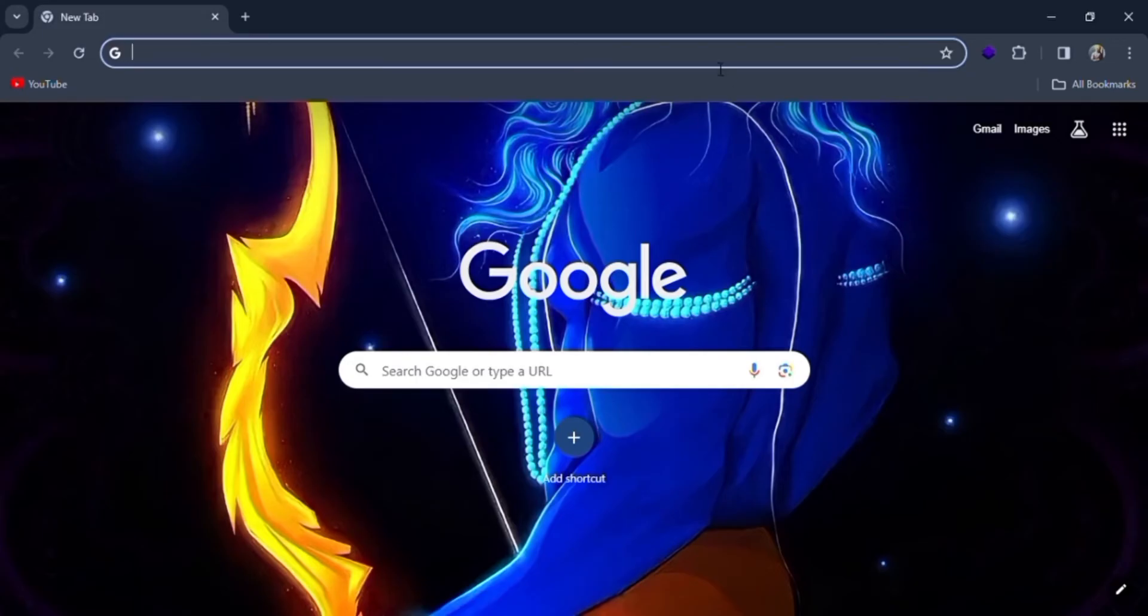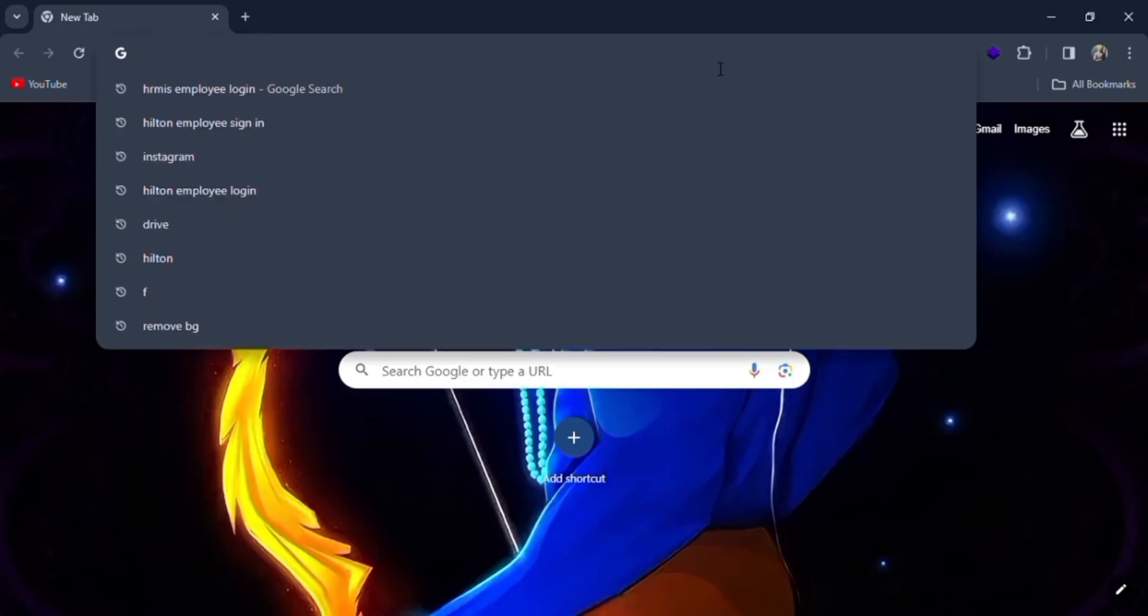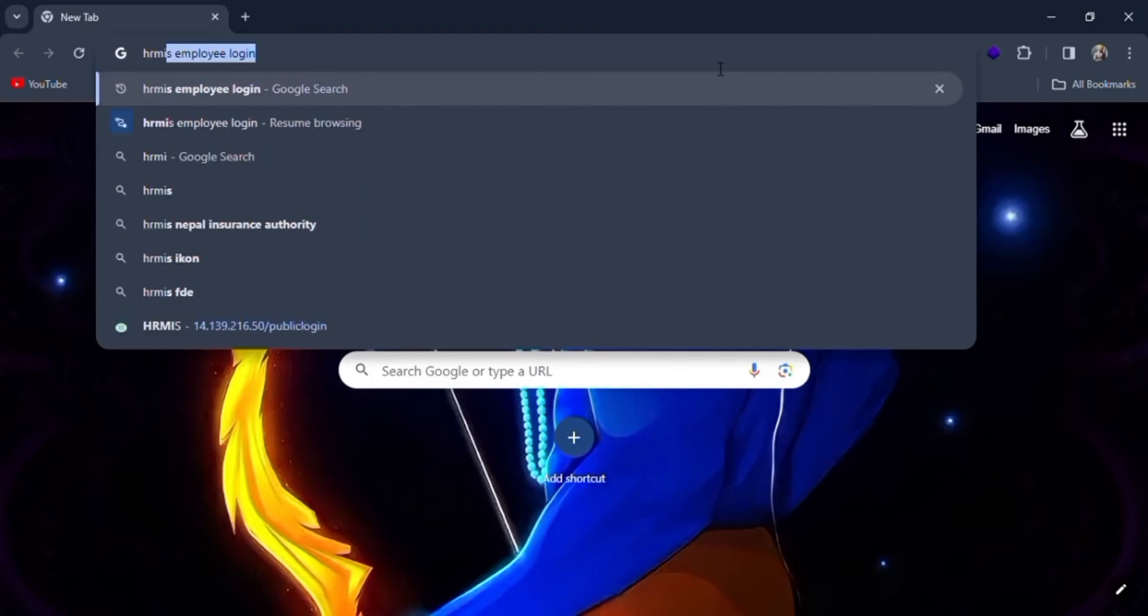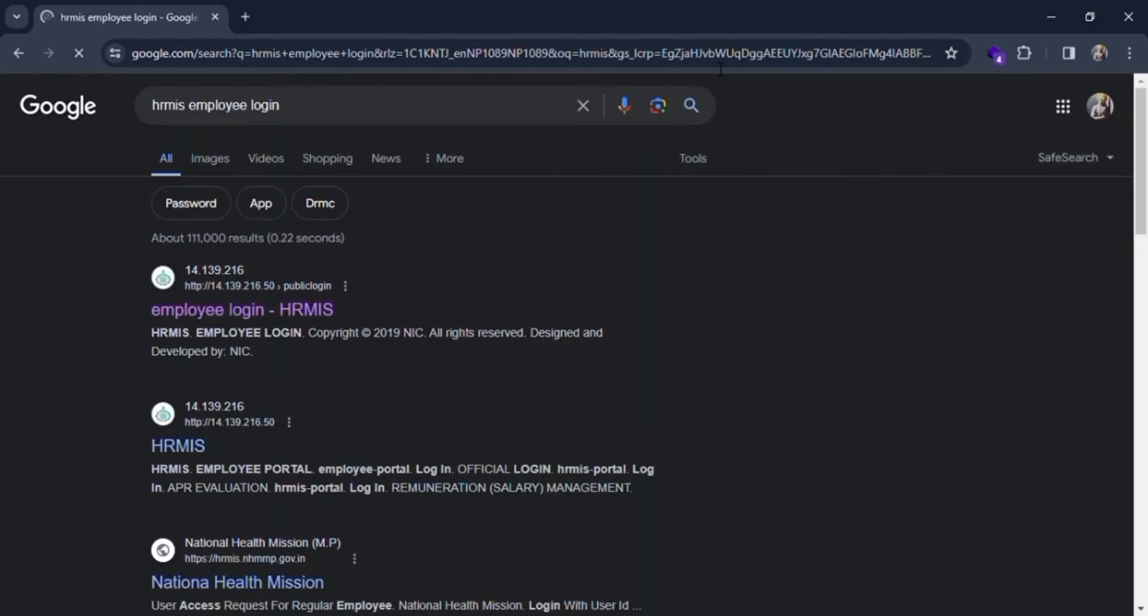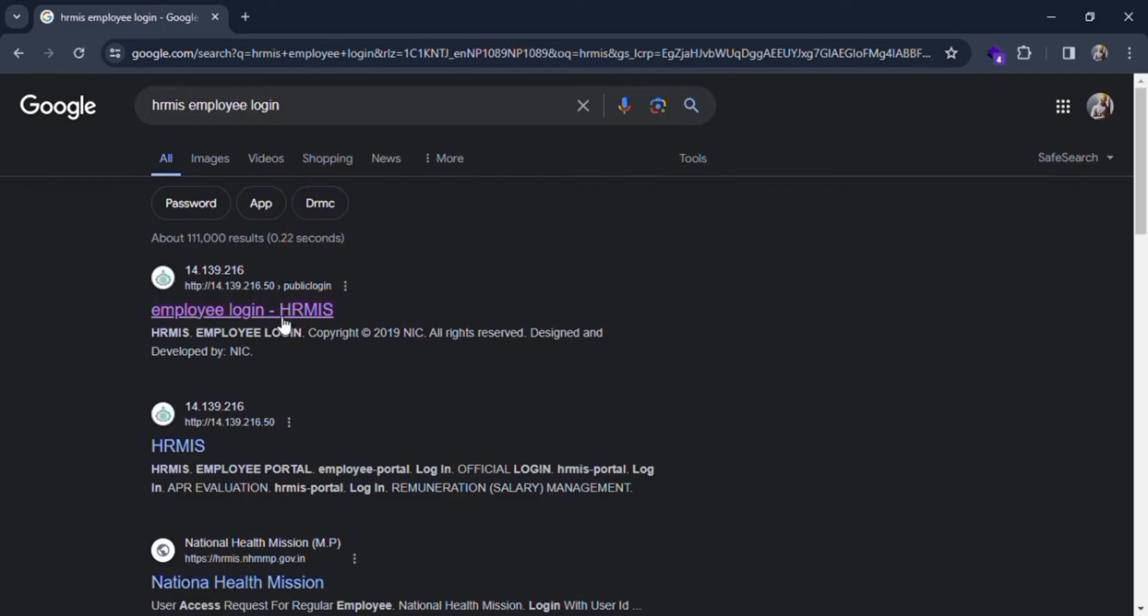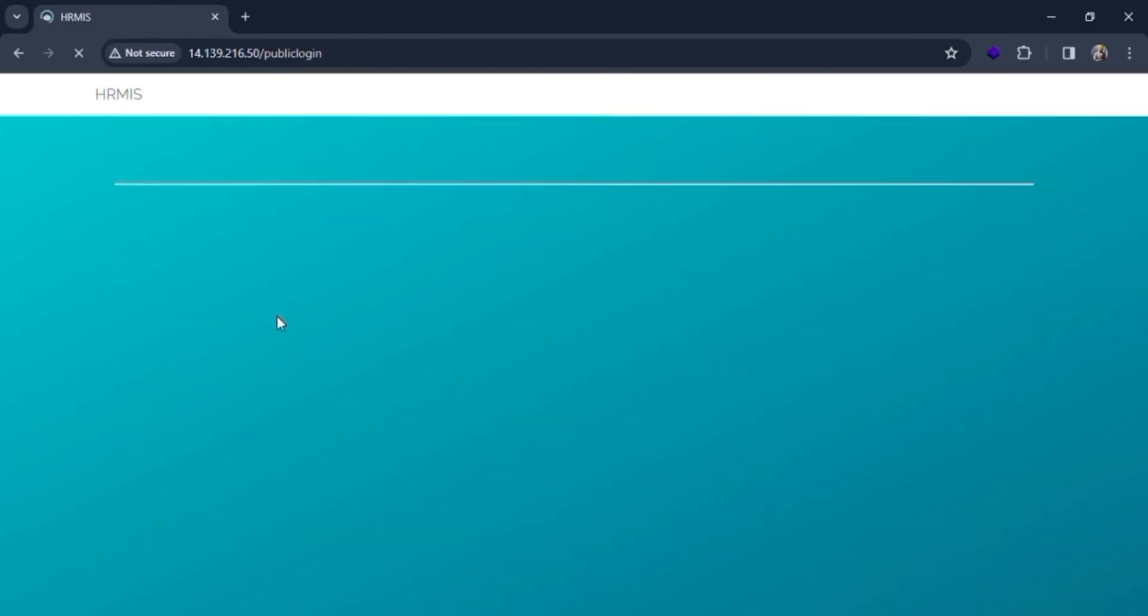For the employee login, first search 'HRMIS employee login' in the search bar of Google. Then click on the first link of the search result and you'll be directed to the employee login page.